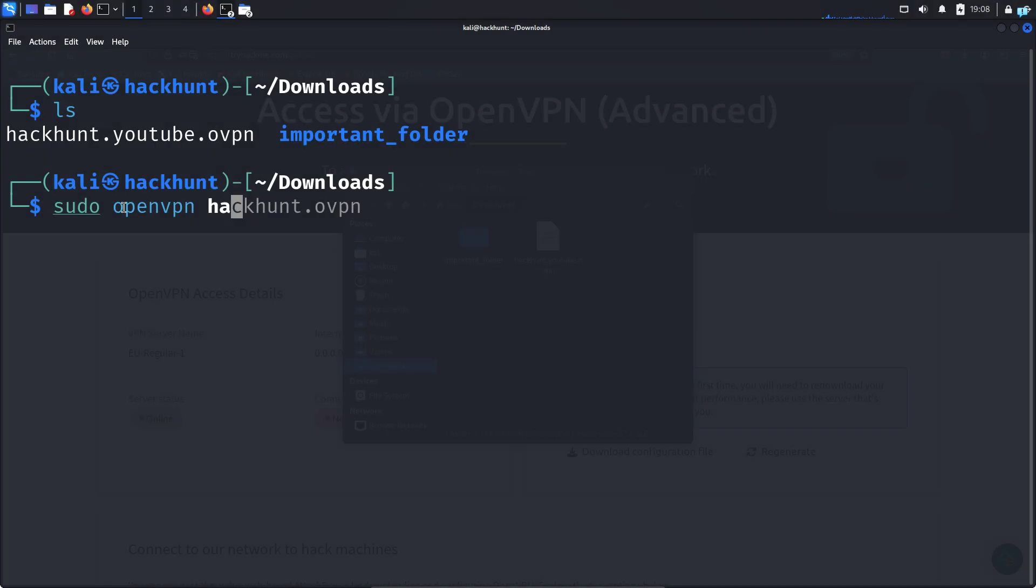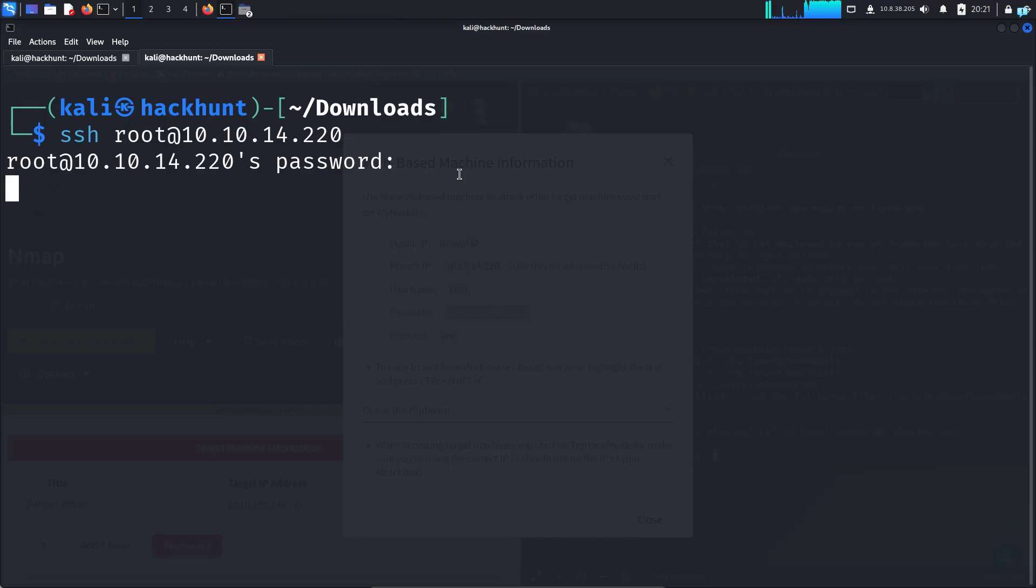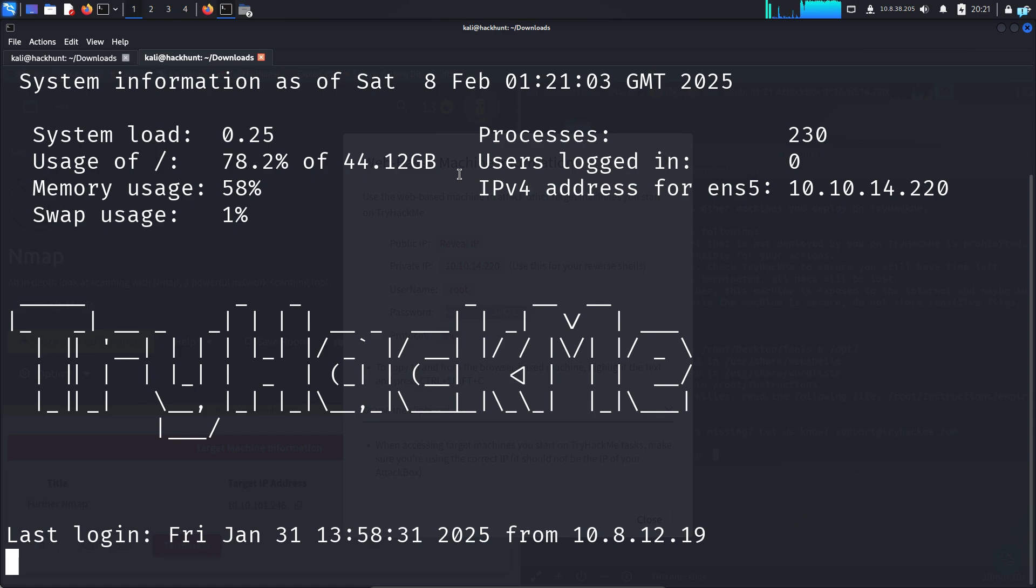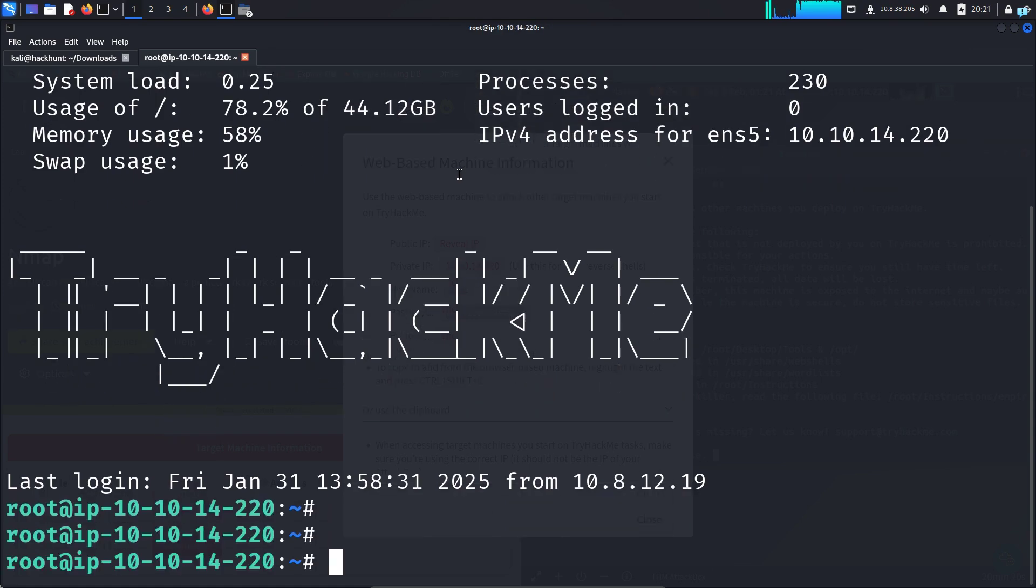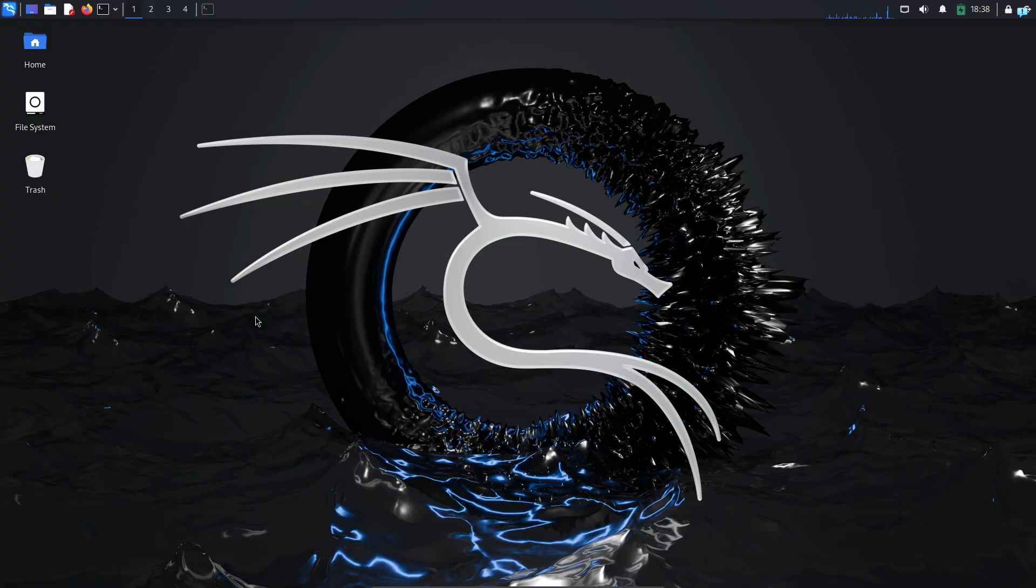In this video, we will learn how to connect to TryHackMe Labs on Kali Linux with OpenVPN. We will also learn how to SSH into the attack box. So let's get started.